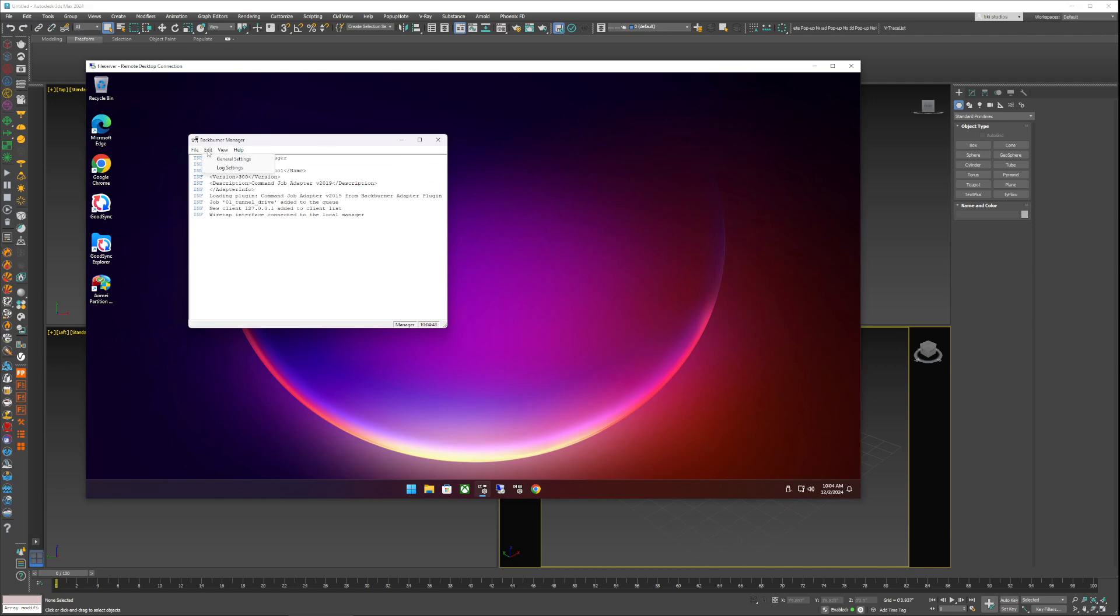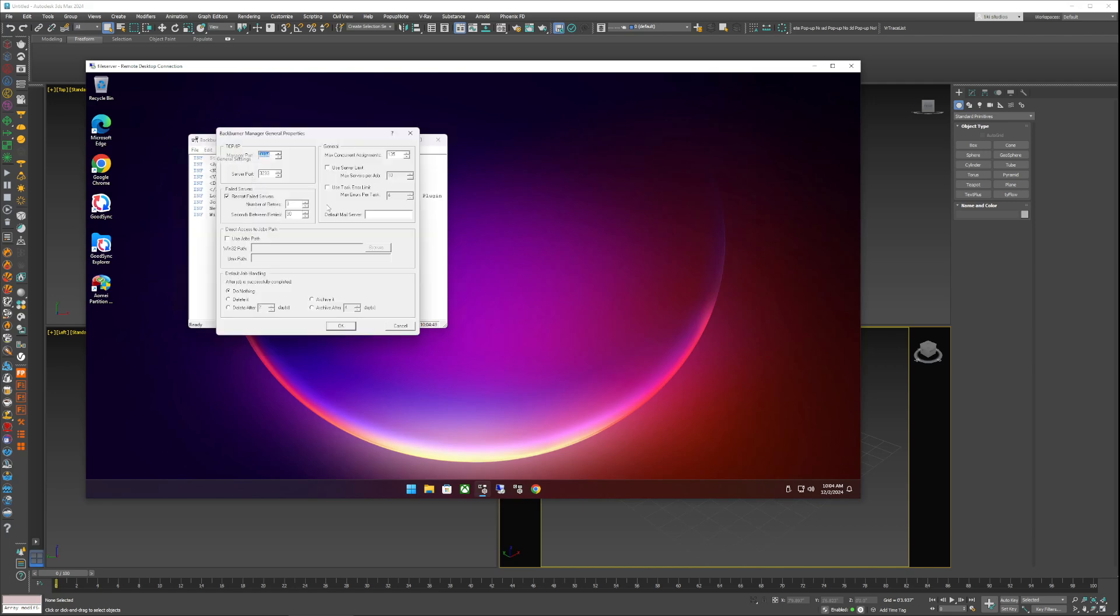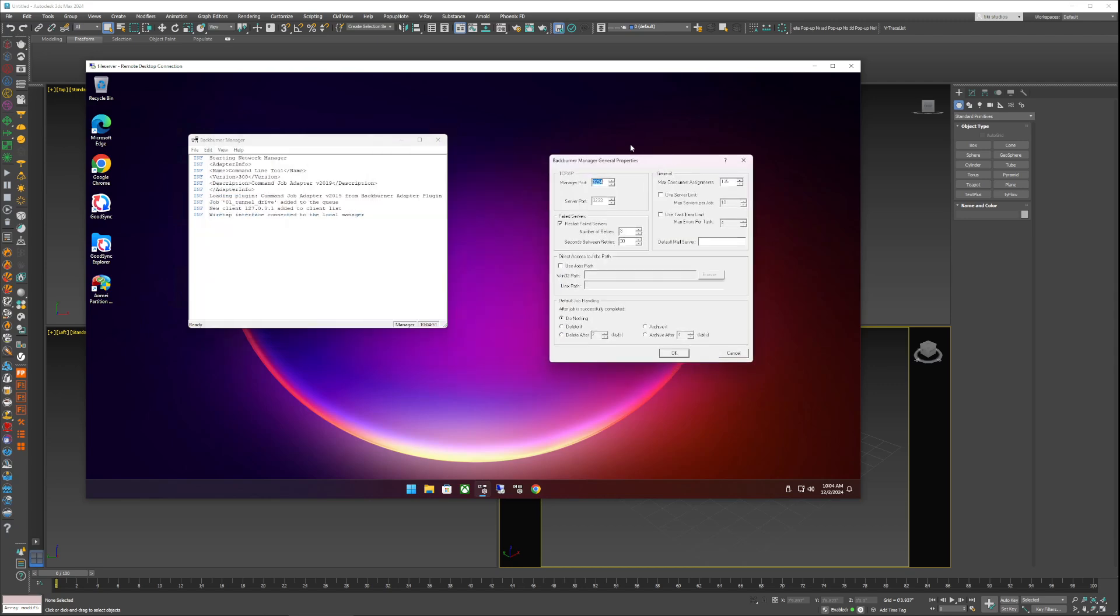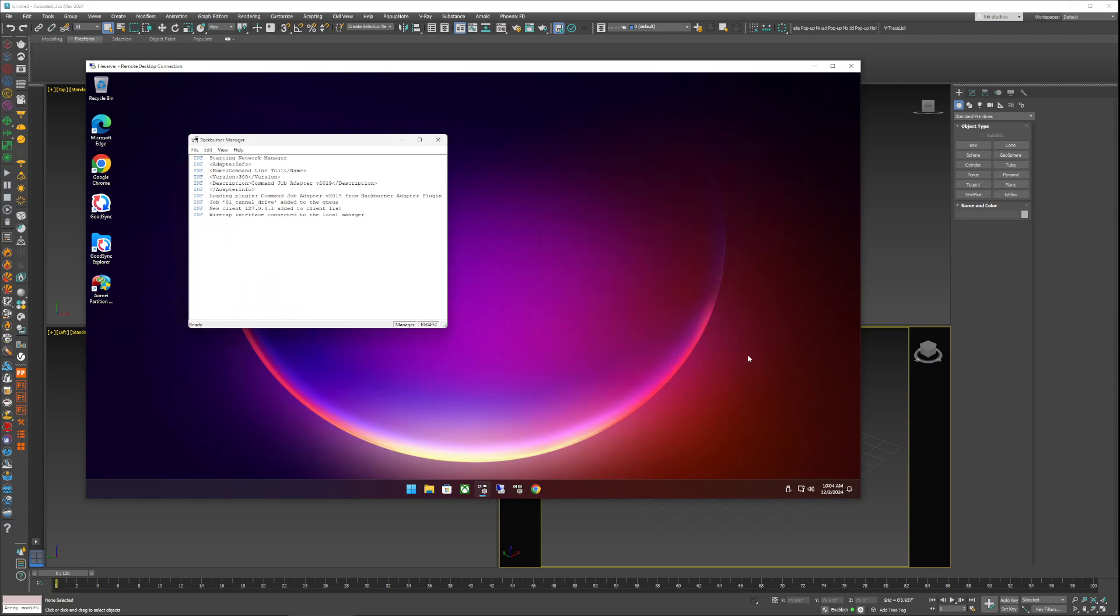When you launch Backburner for the first time there's gonna be settings that come up that look like this. I leave everything at default, but the trick is to know which computer you're actually launching it on. For me, this system's name is File Server.